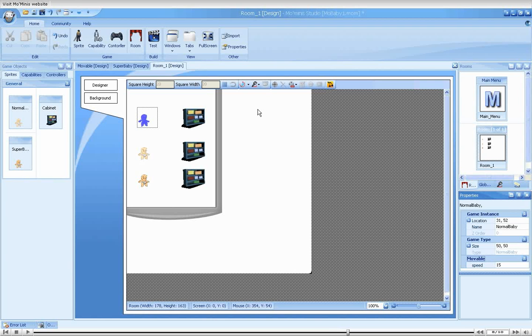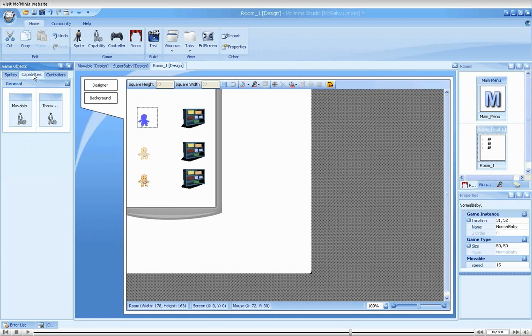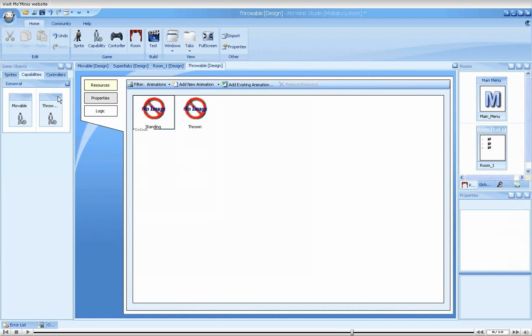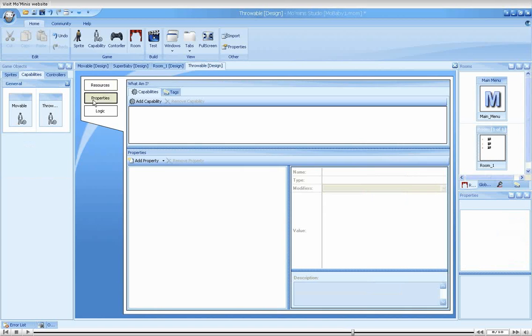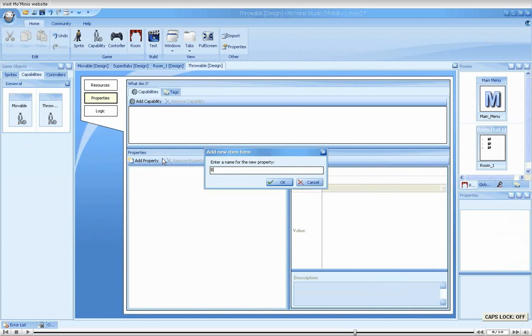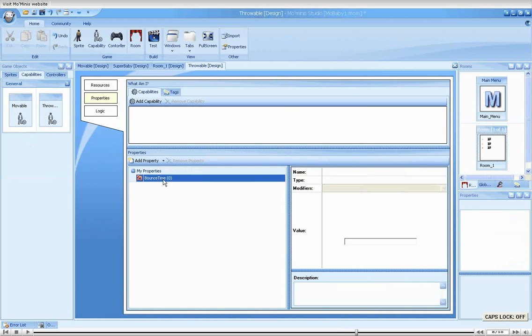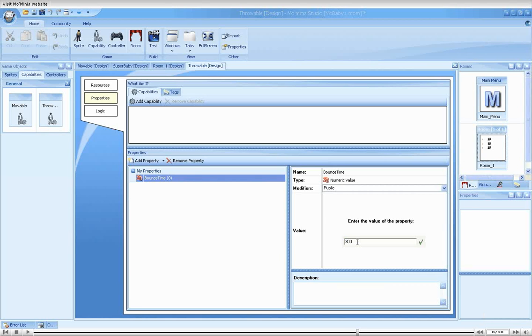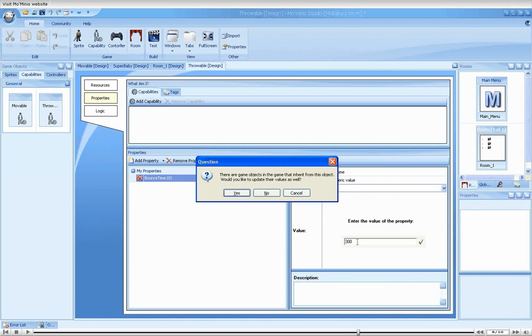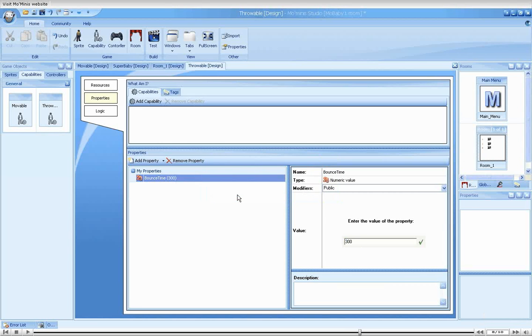To demonstrate this, we will add another property. This time to the throwable capability. We will add the property bounce time and give it a default value of 300. Like before, say yes to all dialogs.